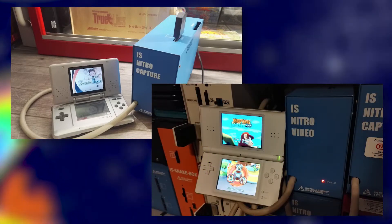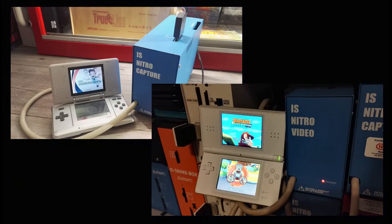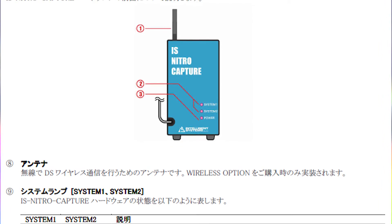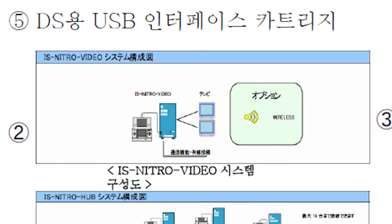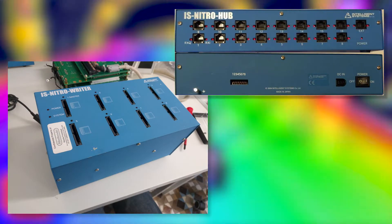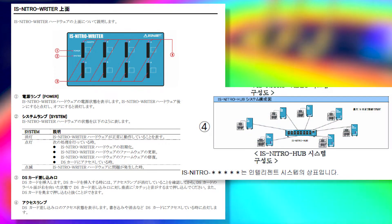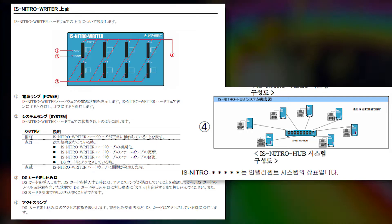Intelligent Systems put out a few other pieces of hardware as part of the same Nitro set. The IS Nitro Capture and the elusive IS Nitro Video functioned similarly to the Nitro Emulator but had some key features removed. The Nitro Capture had no debug functionality, and the Nitro Video could not interface with PCs at all, and was only able to output game footage to external displays. In addition, the IS Nitro Writer and the IS Nitro Hub were used, respectively, to write to multiple flashcards simultaneously, and to emulate local wireless multiplayer over RJ45 Ethernet.